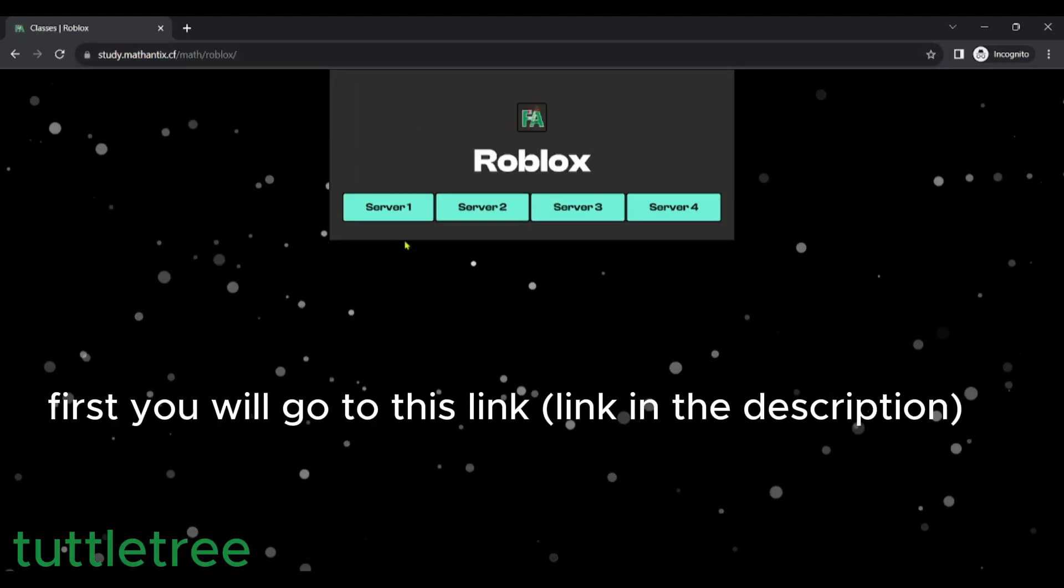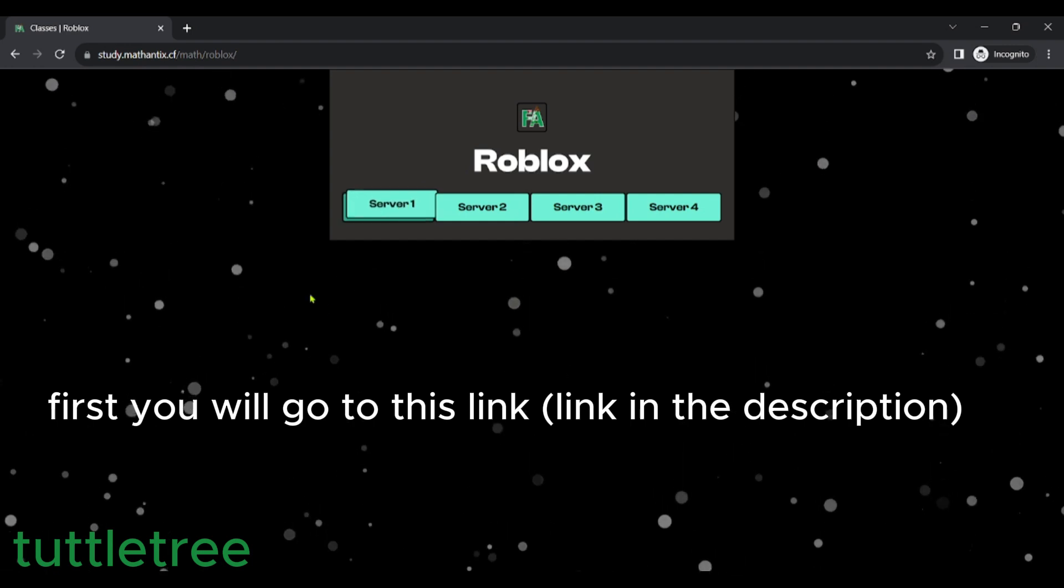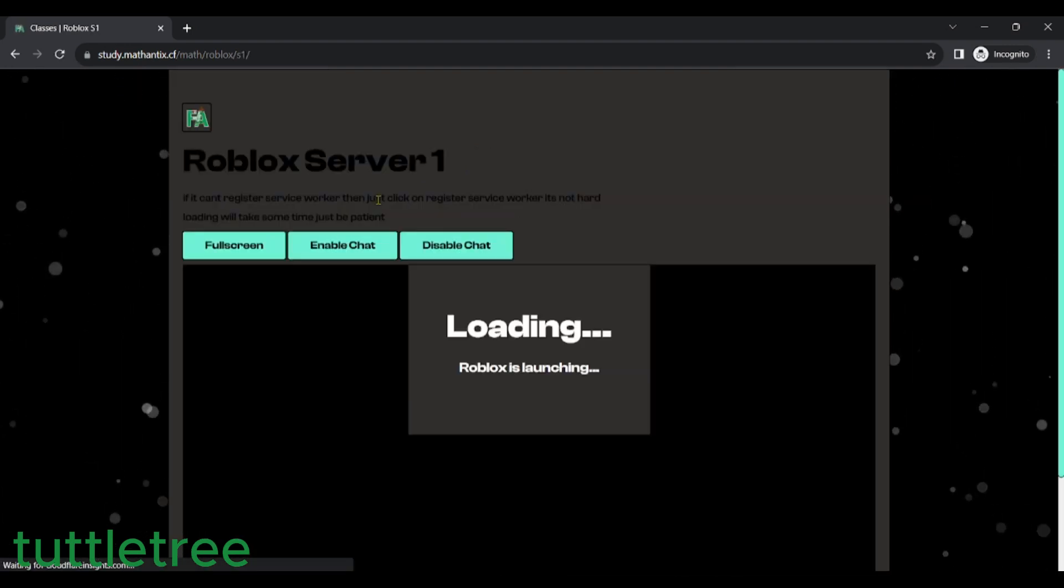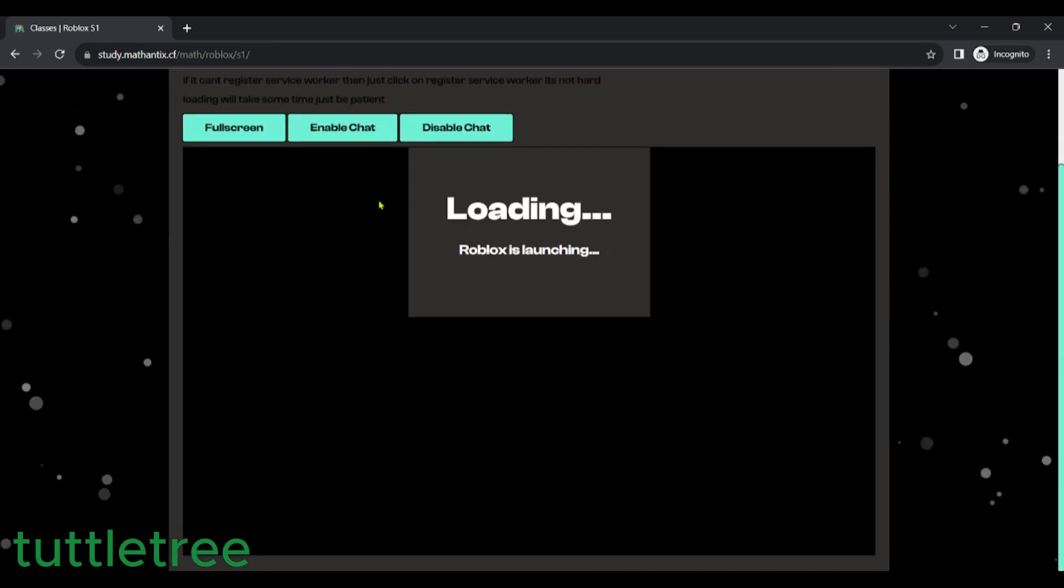First you will go to this link in the description. Click on any server or just use server 1 for this video.